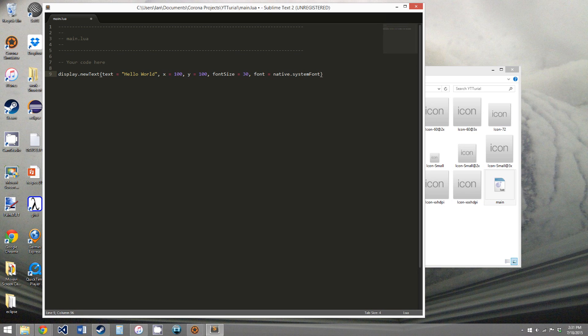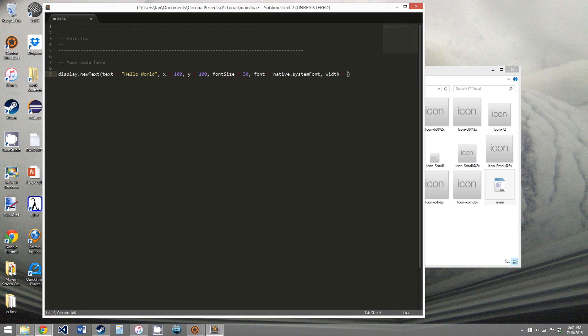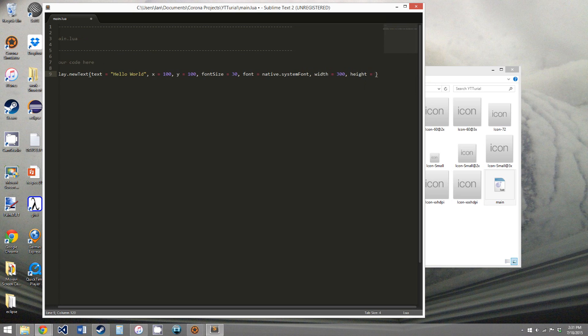And we'll go over the native library and all the things that it has in a later tutorial. And next is the width and height of the text. So we're just going to say it is 300 for the width. We need to say width. Width is 300 and height is 100.